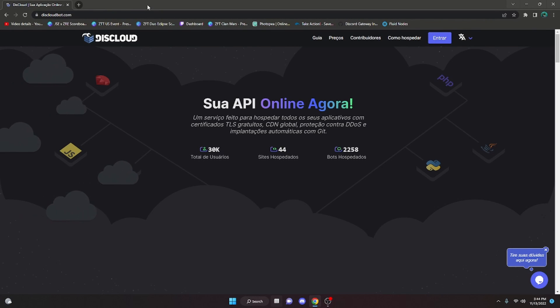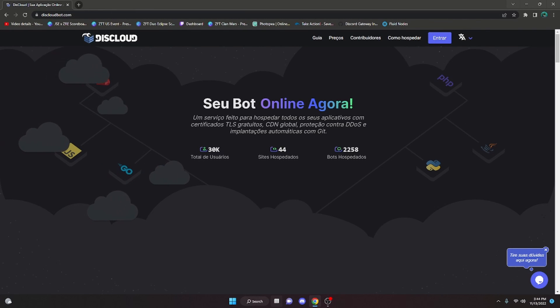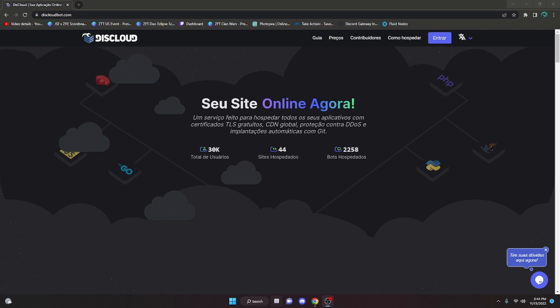This is how you can host your Discord bot online 24/7 for free. Let's go ahead and get started.